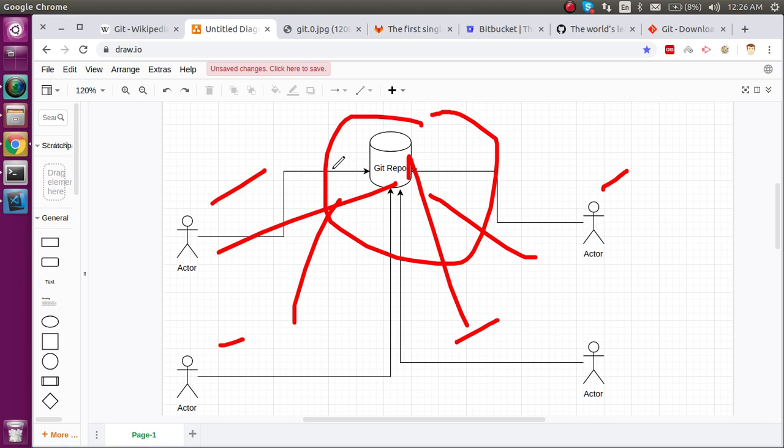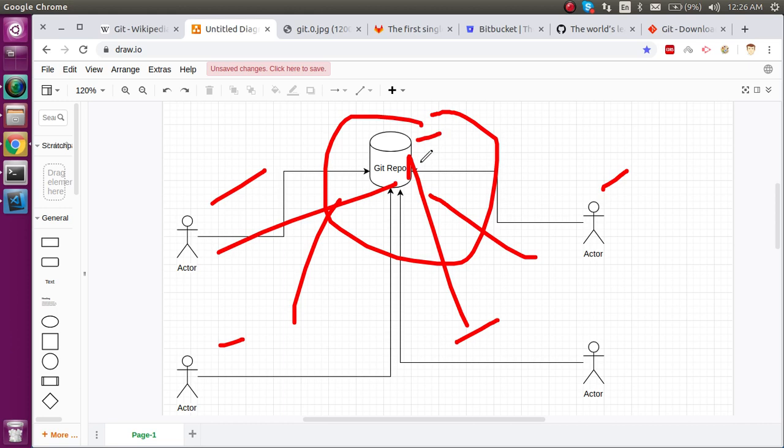Git is actually smart enough to understand how to manage four developers' code. Even if four developers are working on the same file, Git can easily handle it and make useful code. You don't need to worry - you just have to send the code to that Git repository and it will automatically handle everything.